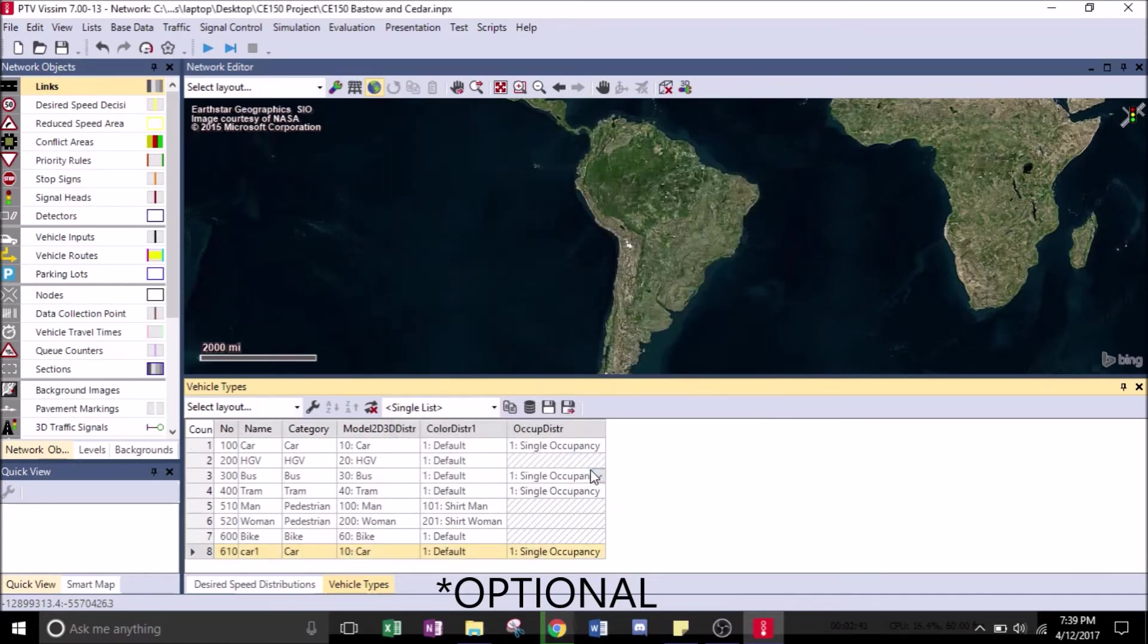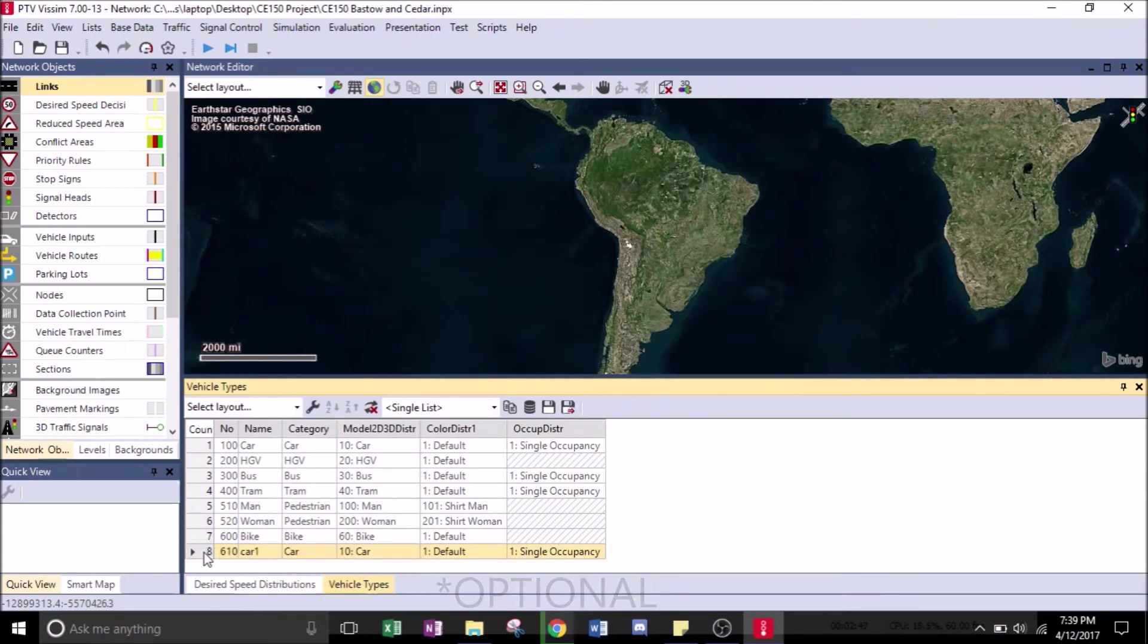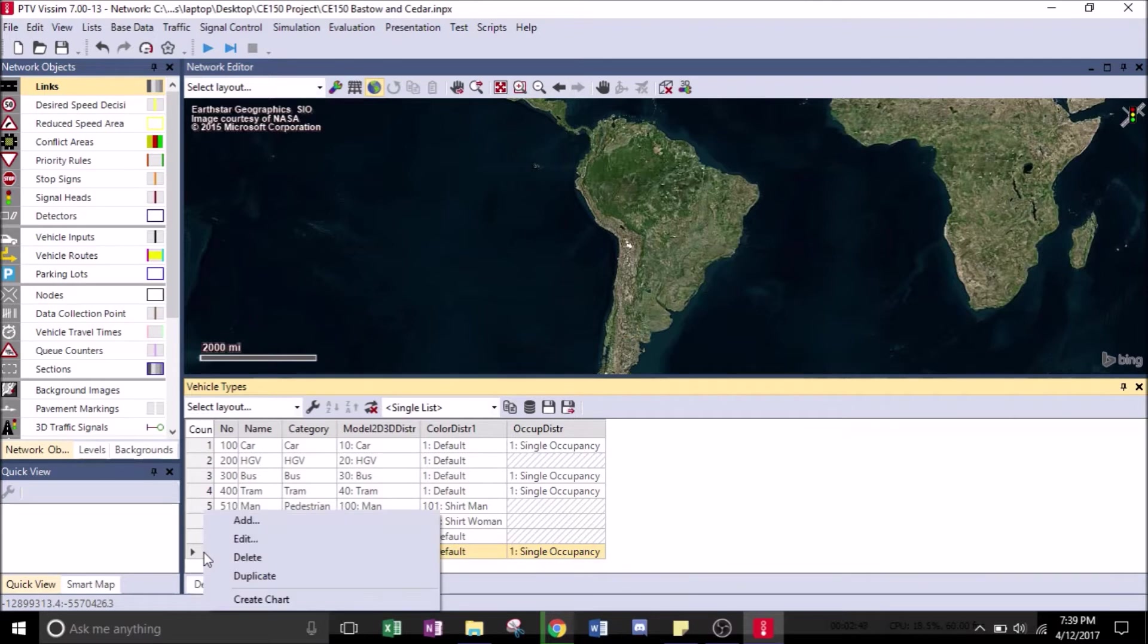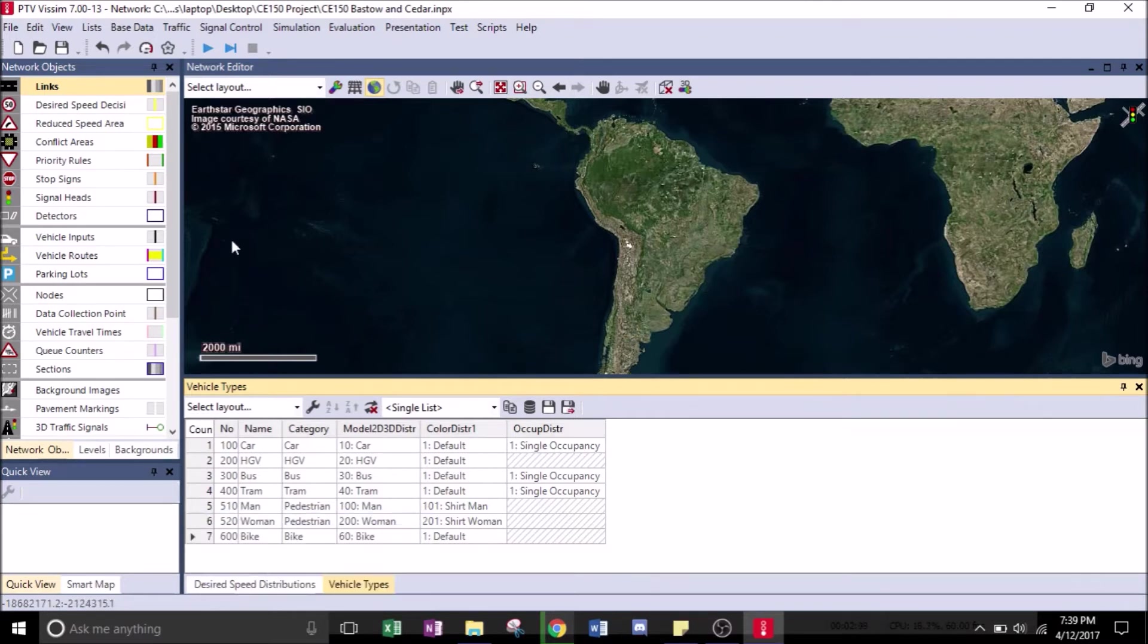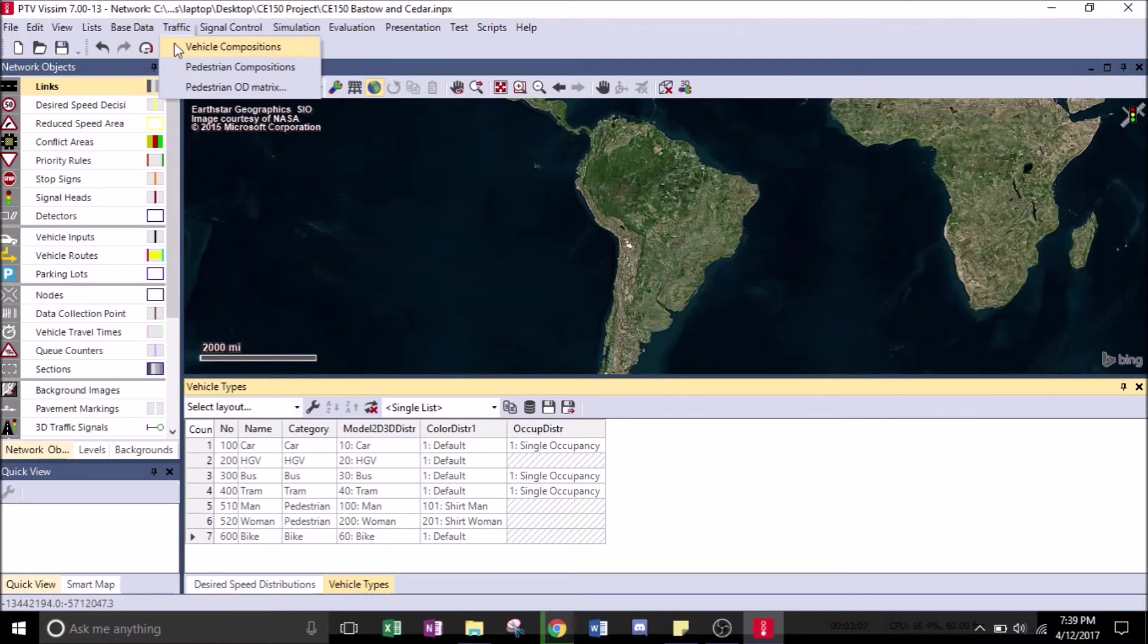When you're ready, just hit OK. I just deleted that since we don't need it right now. That was just an example.